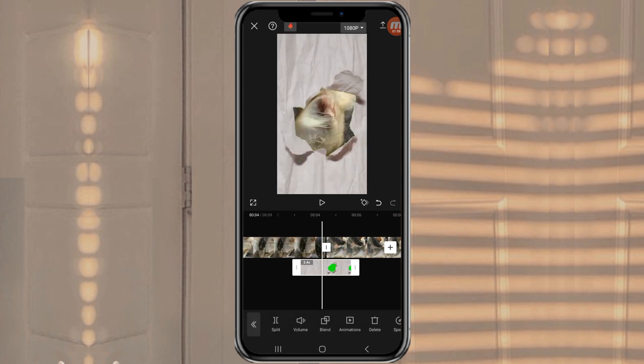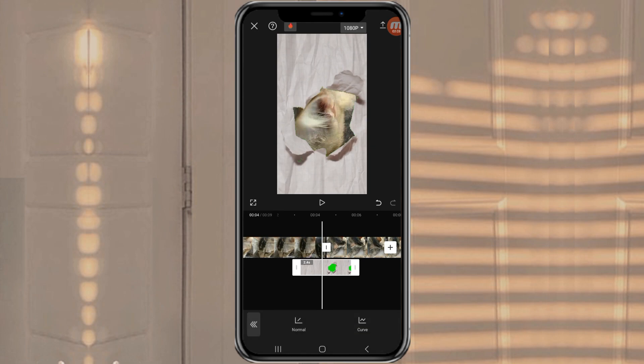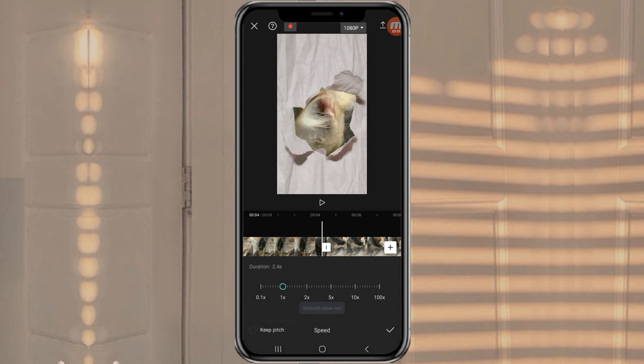After that, also adjust the speed to around 2.5 times faster.